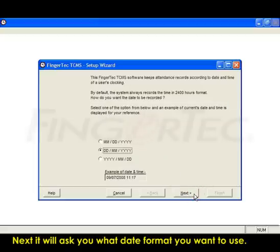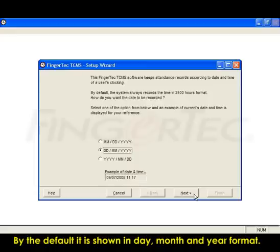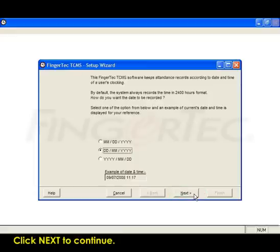Next, it will ask you what date format you want to use. By default, it is shown in day, month, and year format. Click Next to continue.